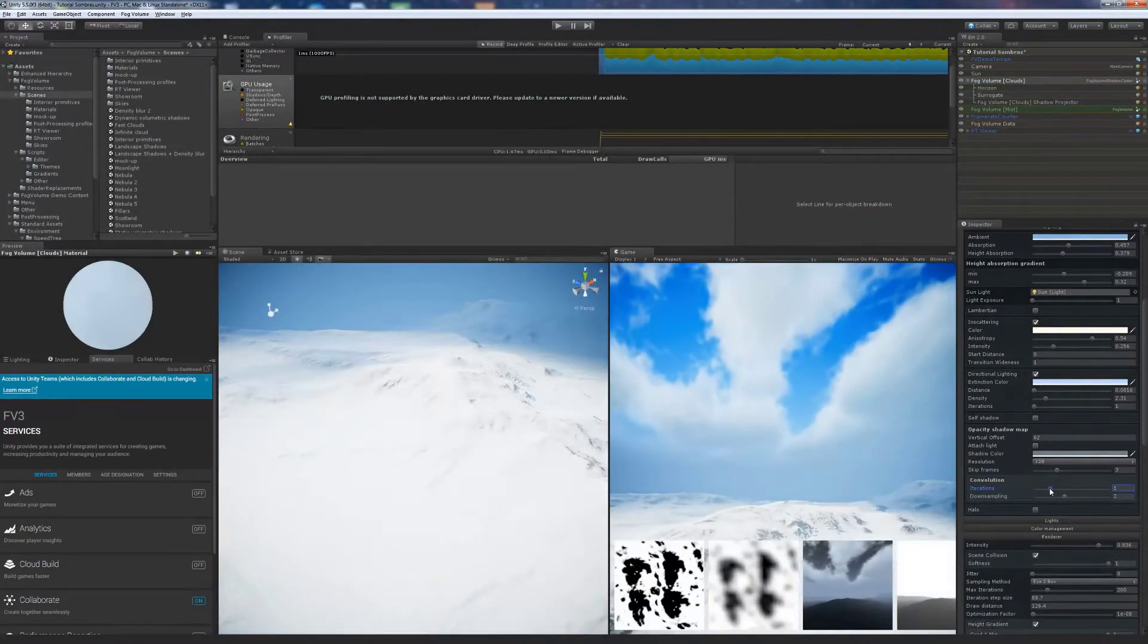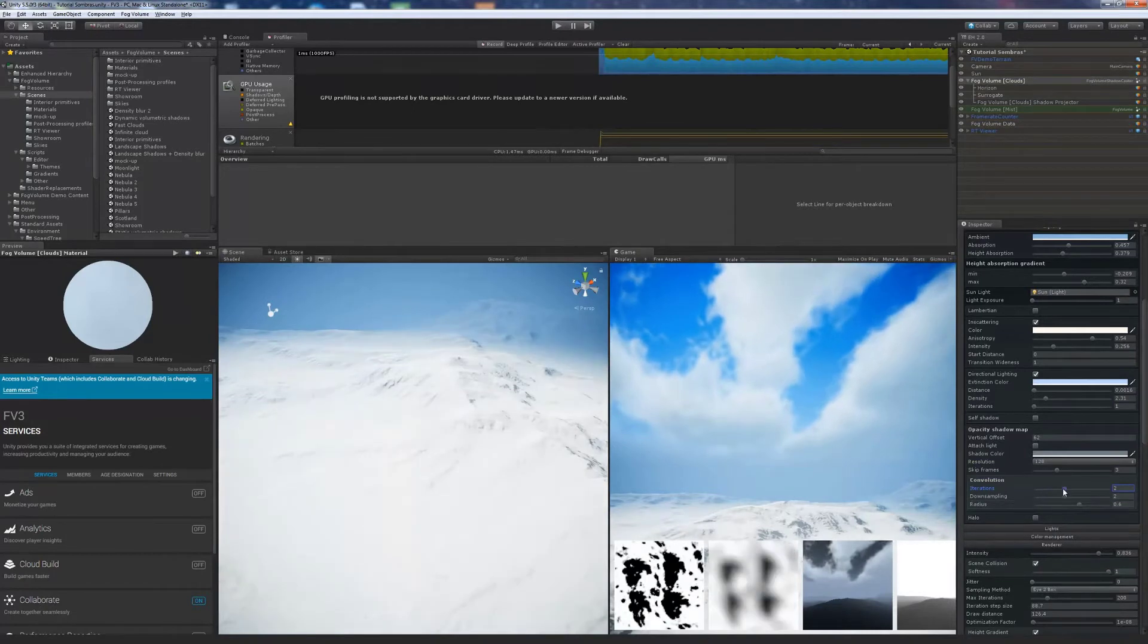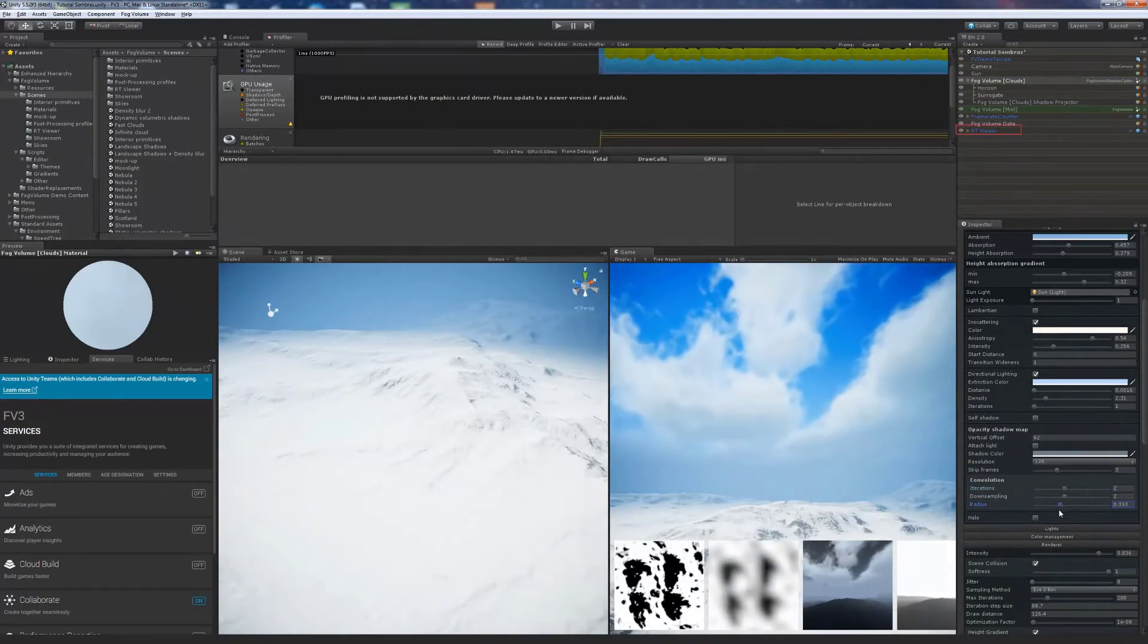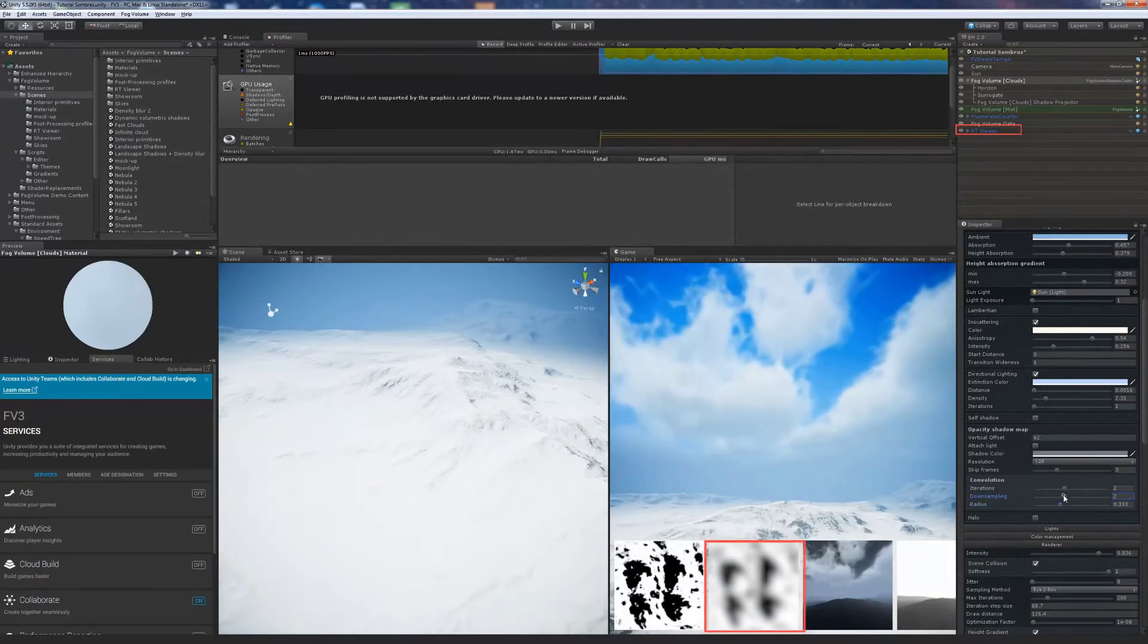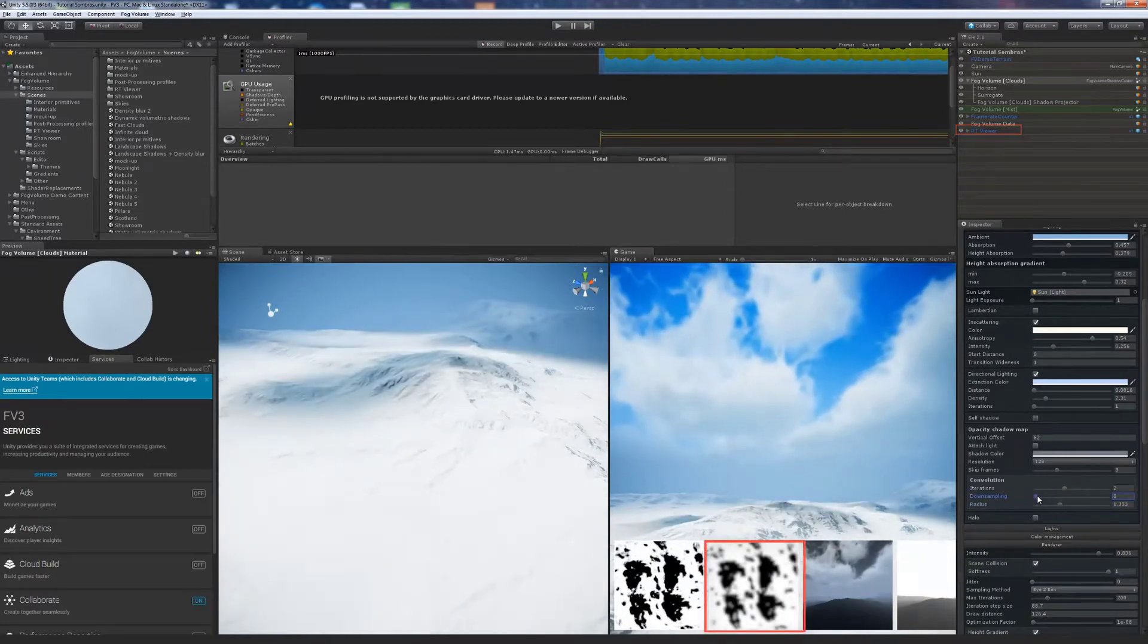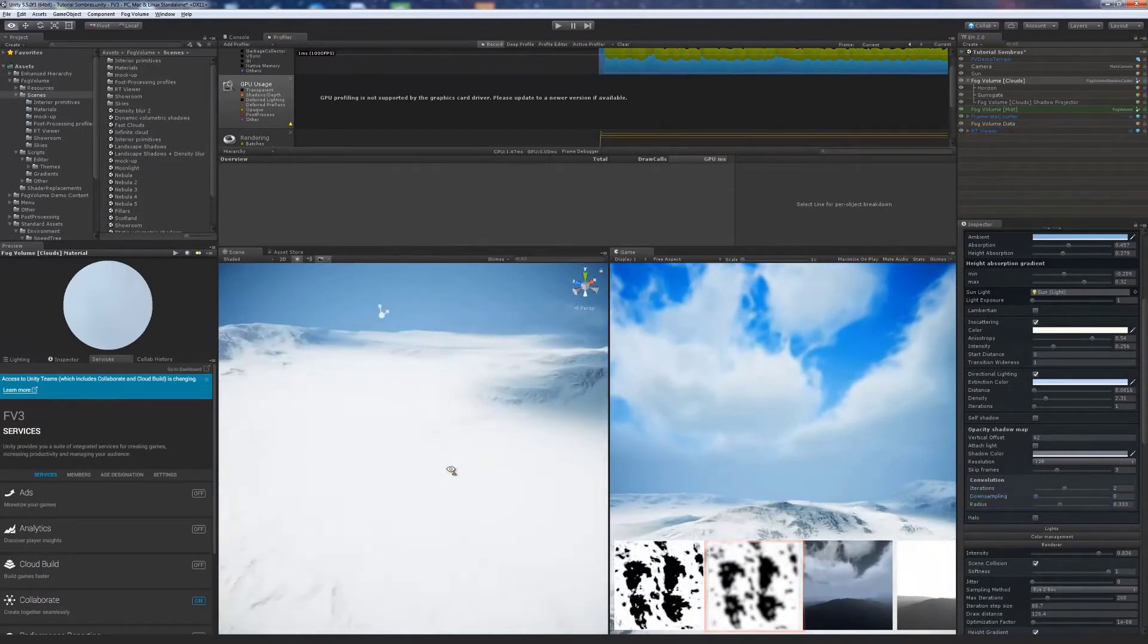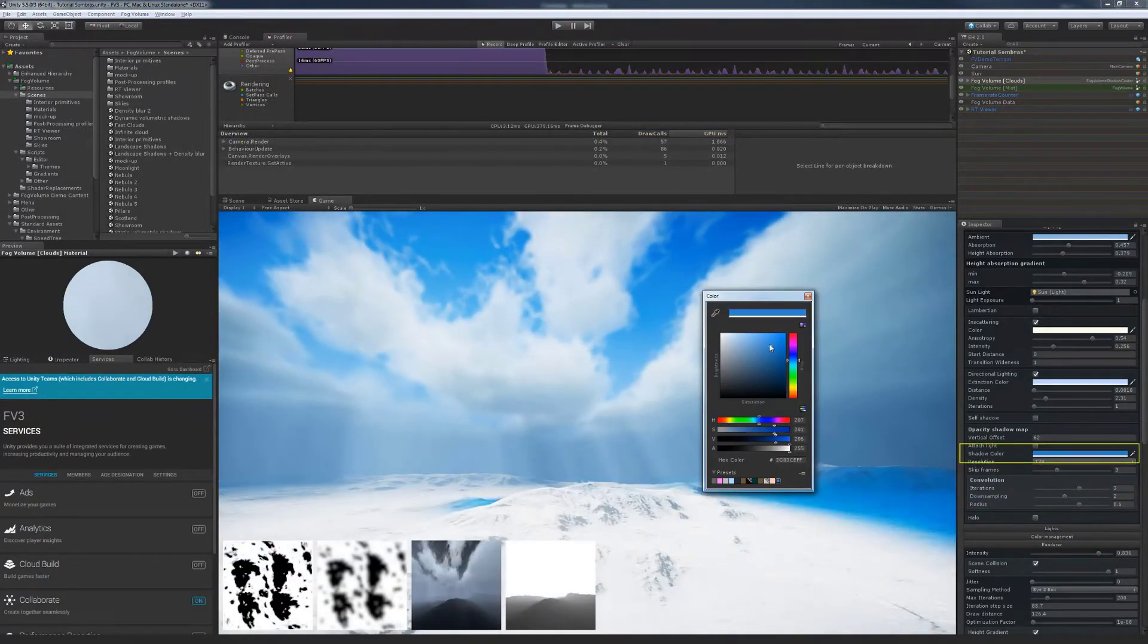The blur effect applied on the shadow map will help us to make it look more natural. This blurred version is shown in the second miniature image. It is also possible to tweak the shadow color.